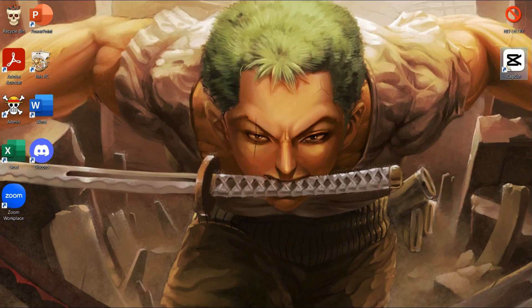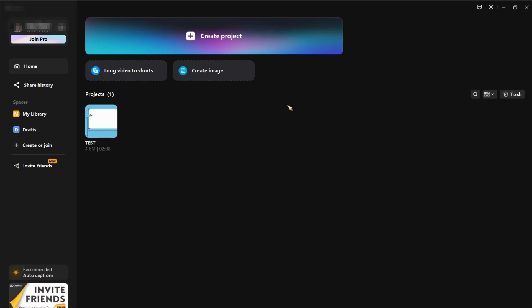All right, so we are already in the CapCut app and the first thing you need to make sure is that you are logged in on the same email on your mobile app and on your PC app. I already have set it up here, I'm logged into the same email. Now let's proceed.